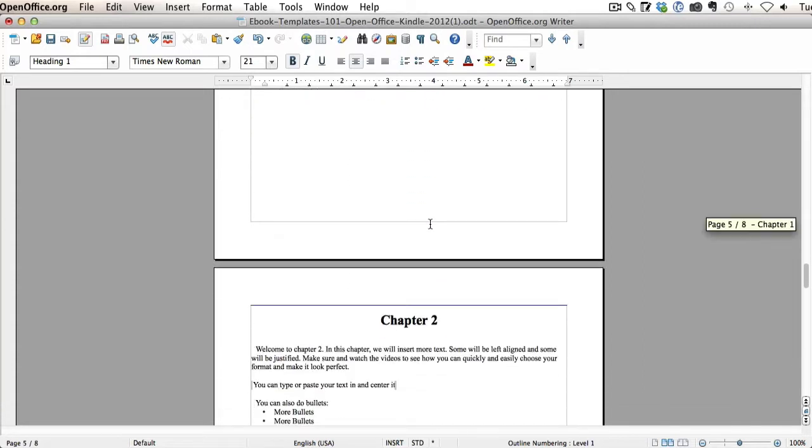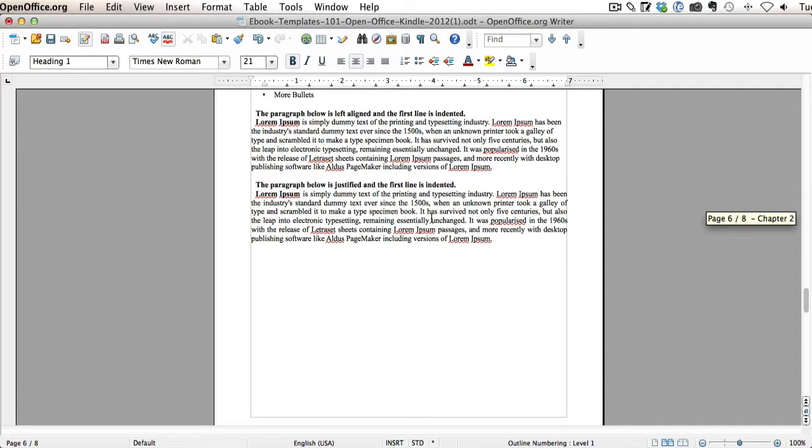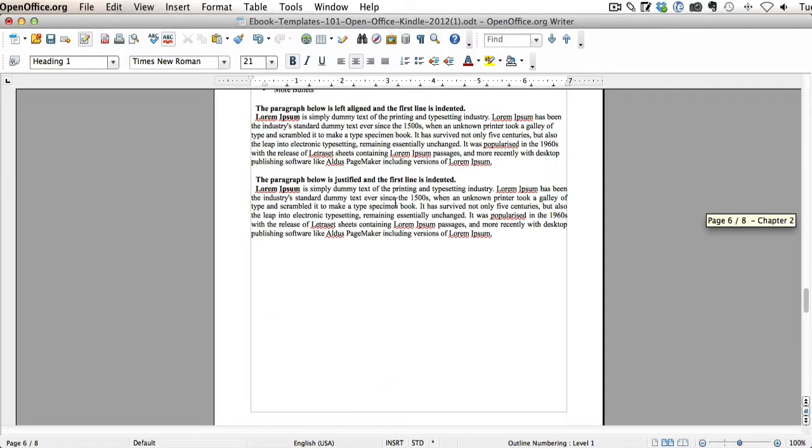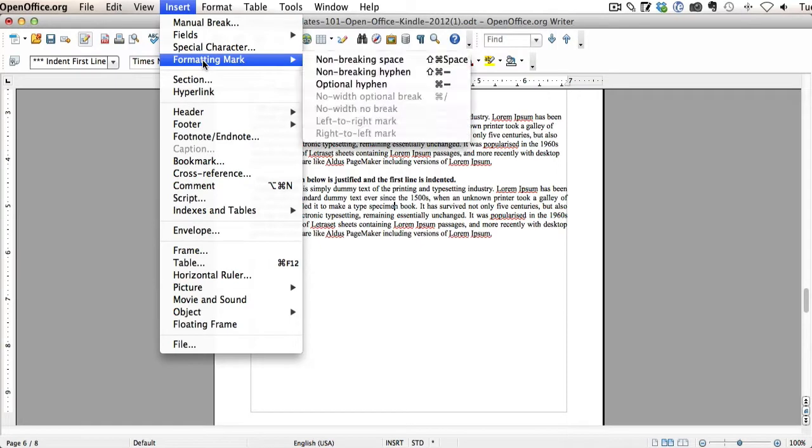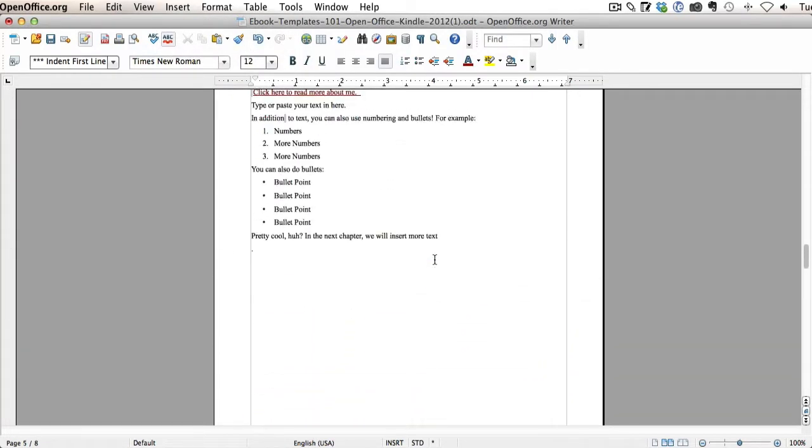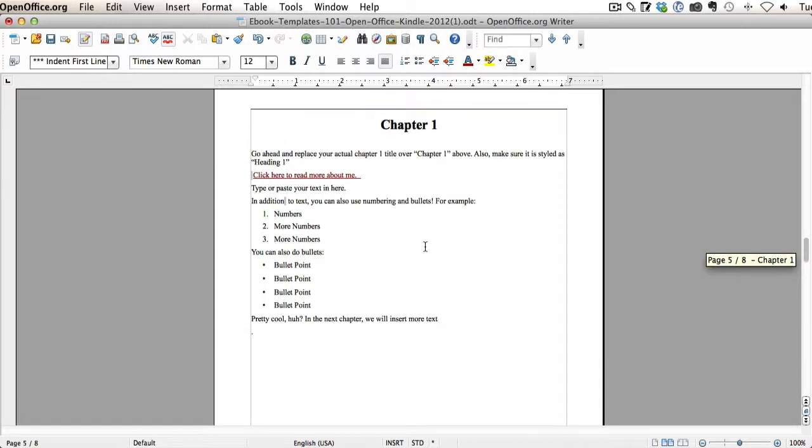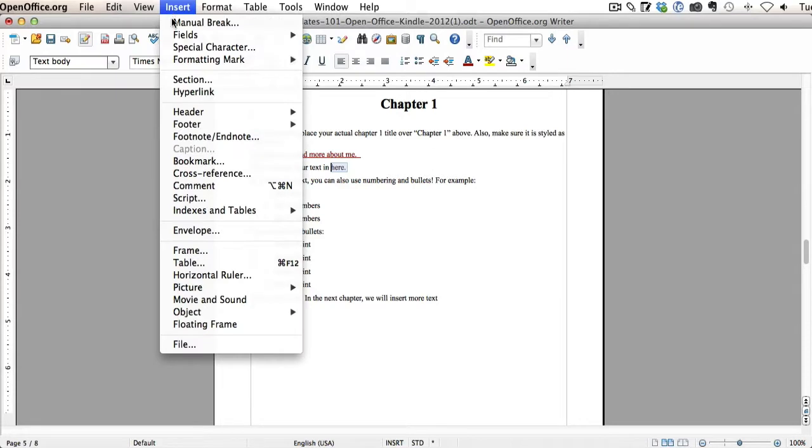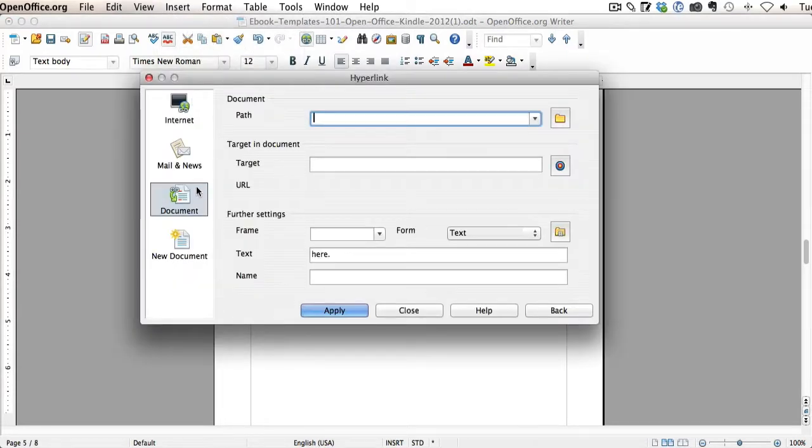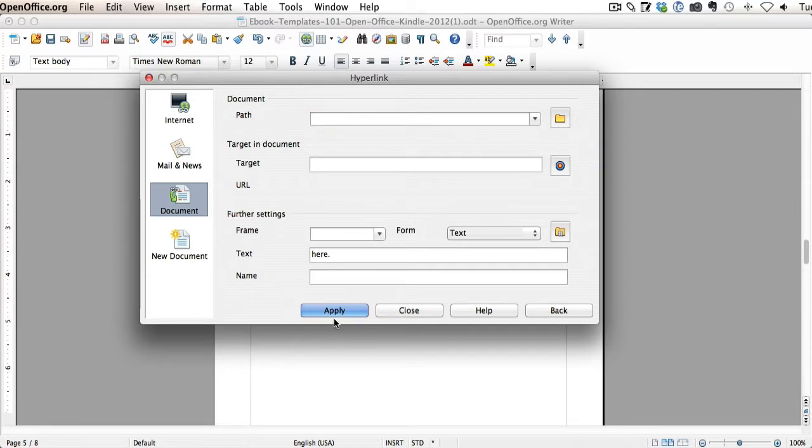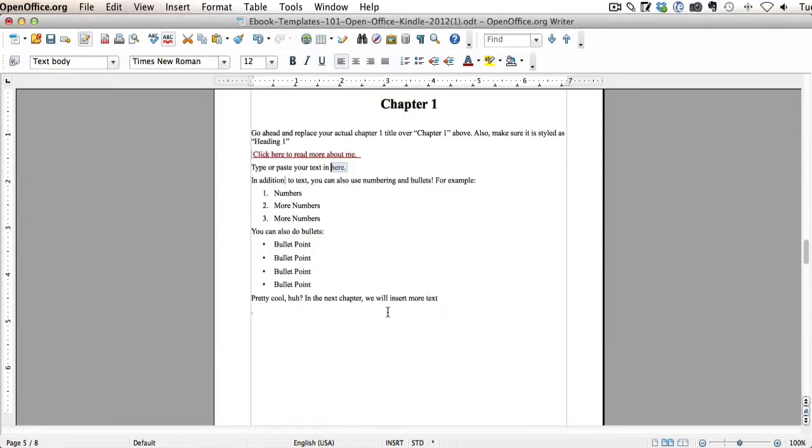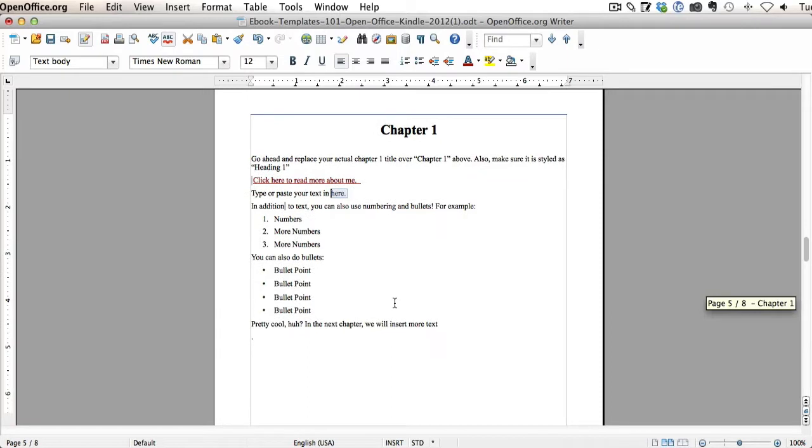So again, your first step is to figure out what you want to link to. And when you do that, you can just insert a bookmark and give it a name. And then you figure out what you're linking from, whether it's a sentence, a page, a word or whatever, and you highlight it and click insert hyperlink, choose document, and then set your target based on what you named the bookmark and hit apply and you are good to go. That is how you can use bookmarks and hyperlinks to do internal links in your Kindle books using our OpenOffice template.